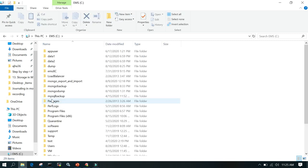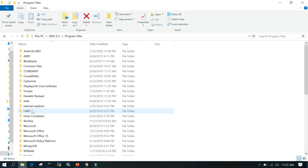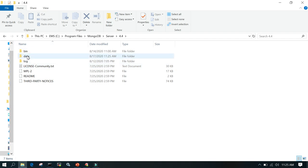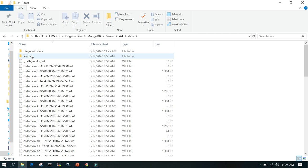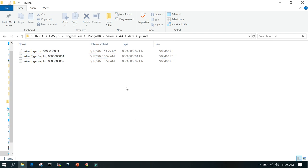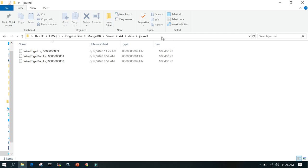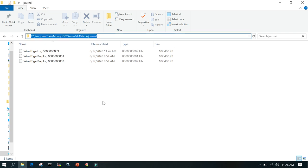We'll navigate to C drive, then Program Files, then mongod server 4.4, and then we have a folder called 'data'. As discussed, journal files by default will be stored there. This is the default WiredTiger storage engine from version 3.2 onwards. If it is the enterprise server, it uses the in-memory storage engine.